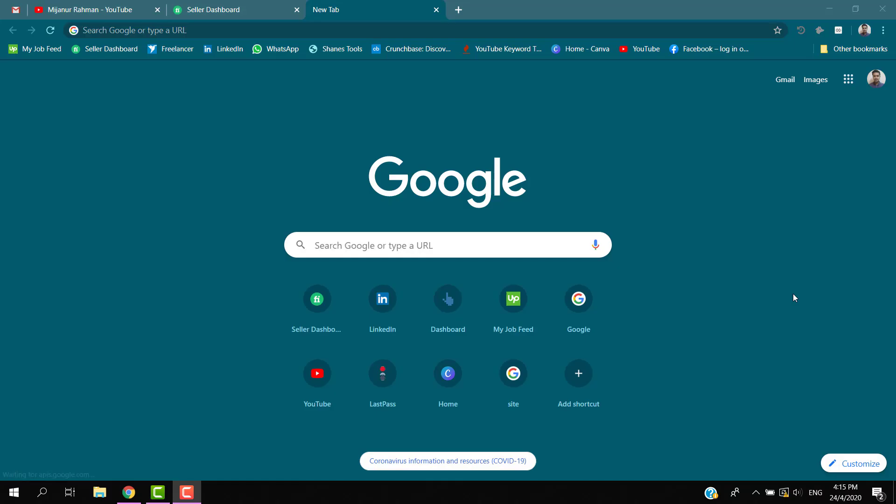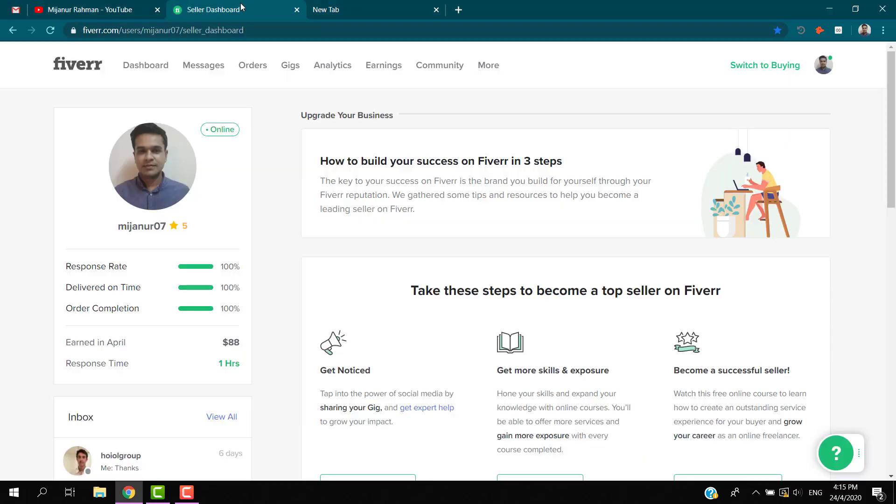Hello guys, today I will show you how you can delete your Fiverr gigs from Fiverr.com. Make sure to watch this video until the end. I will show you the process. I will delete one of my gigs because it's not performing well.